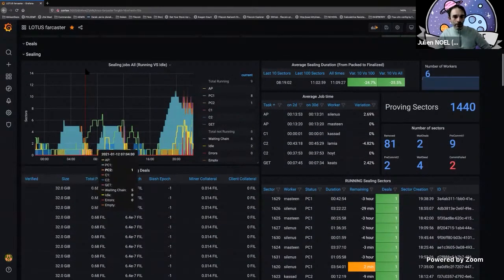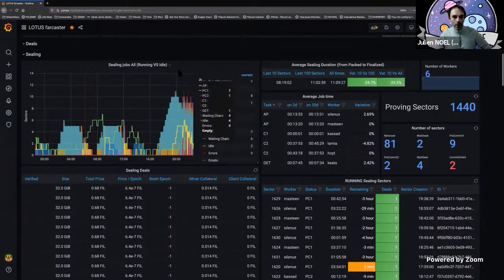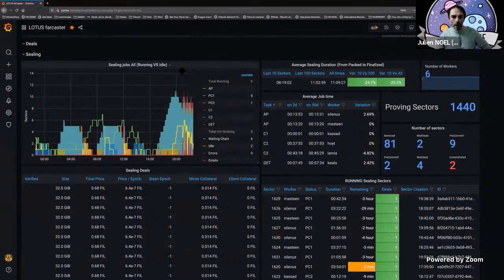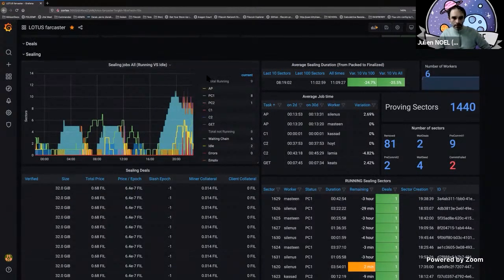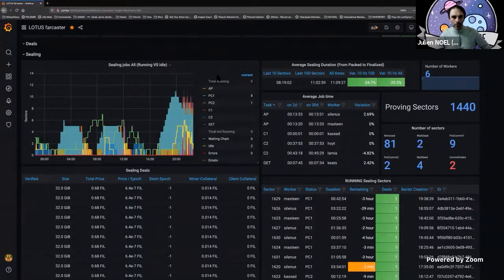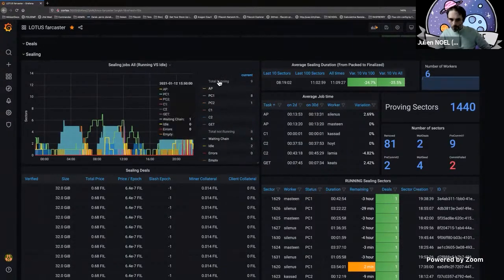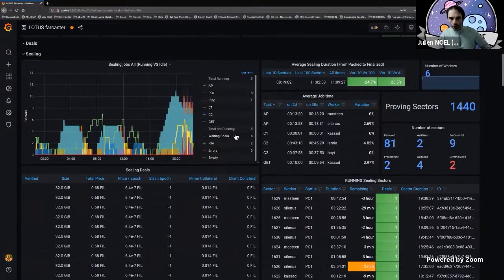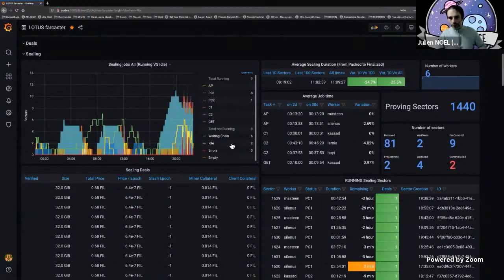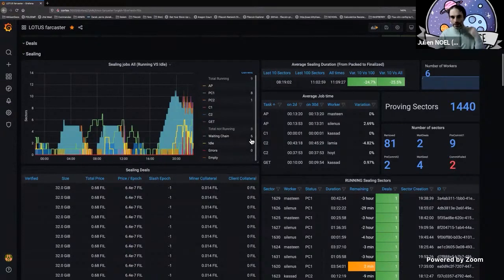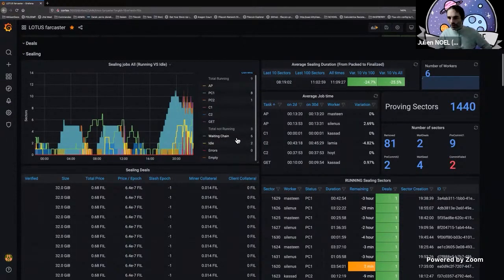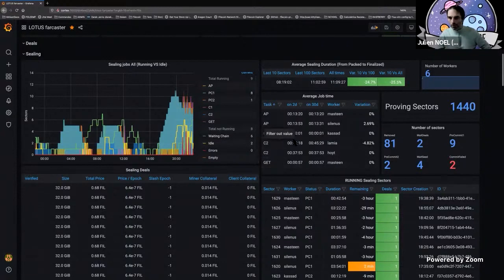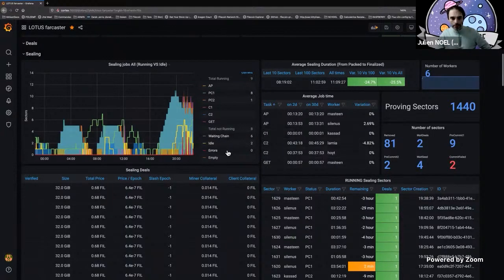This is the second part, it's all about sealing. What you've got first is a graph showing how many sectors you are sealing in different states. All these sectors are live. You also see the sectors that are not running for some reason. Like here, I have six sectors that are waiting for some chain information, probably they are waiting for seed. I have two idle, either because I don't have enough memory or disk space available.